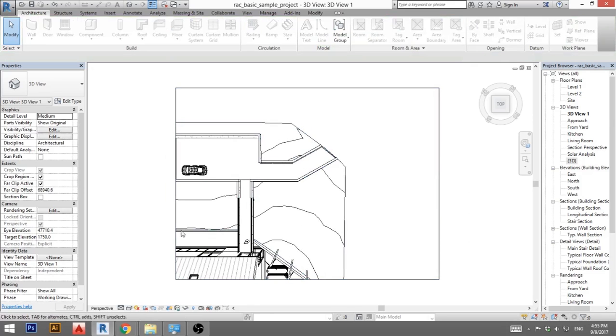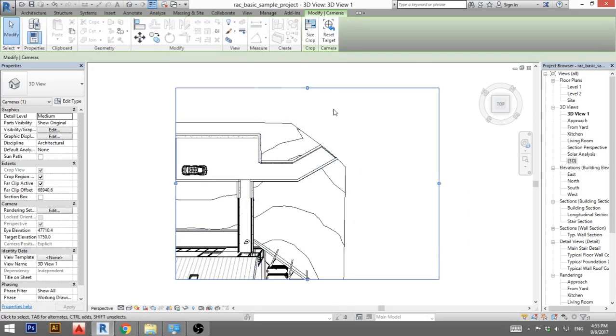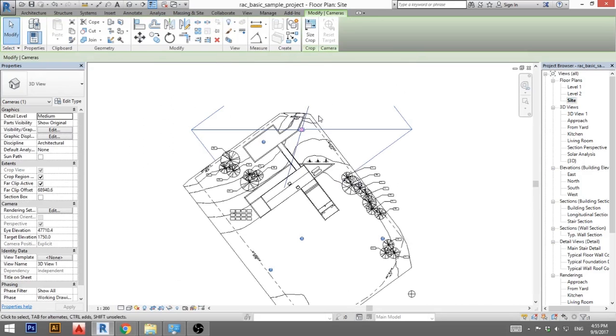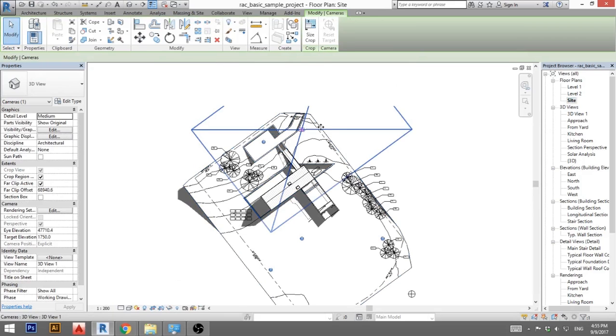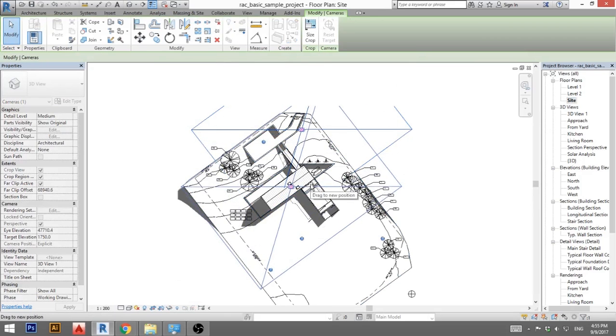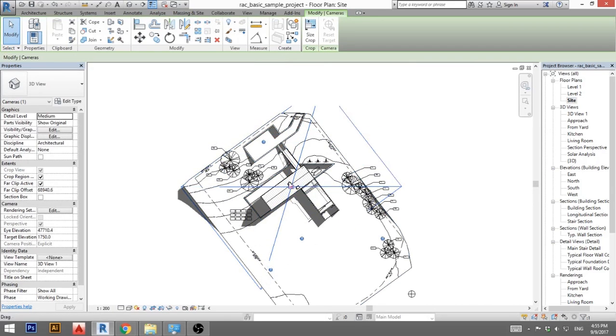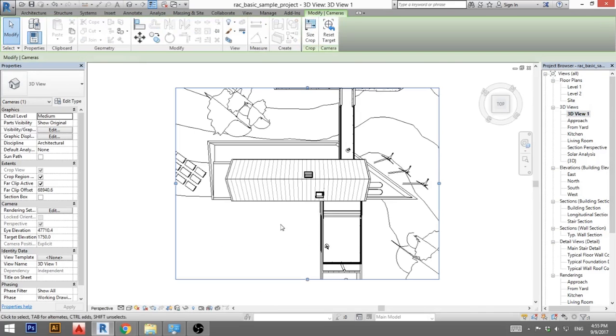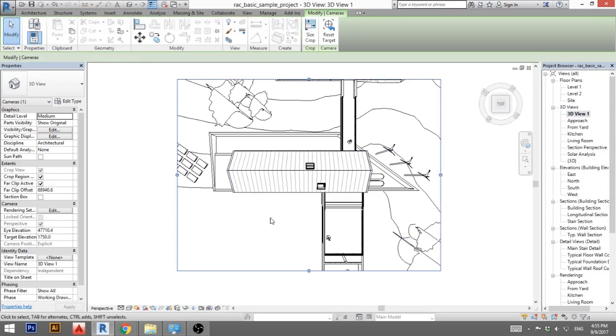Now this doesn't look right, the house is over here in the corner. So I'm going to select this viewport and go back to let's say site, and I'm just going to move this camera to be directly above the house. So I'm going to go back to 3D view 1 and you can see the camera is directly above the house.